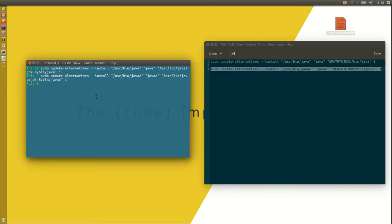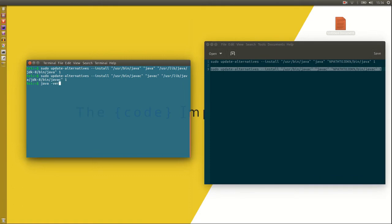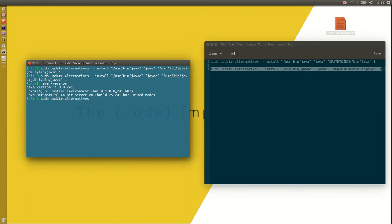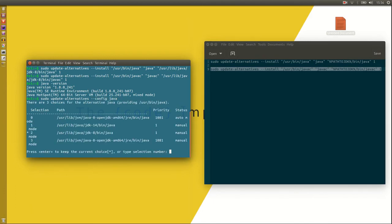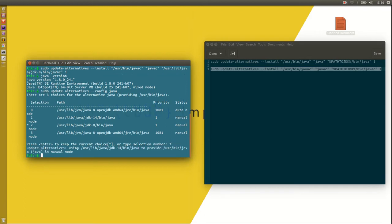Now, if you type Java dash version and it shows anything other than JDK 14, what you want to do is type sudo update alternatives dash dash config Java, and then select JDK 14, and do the same for Java C.